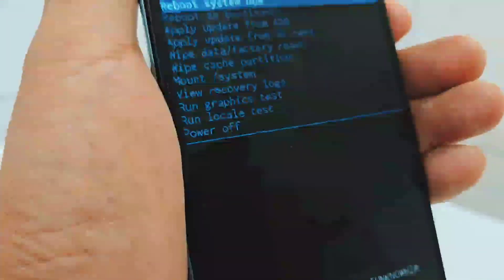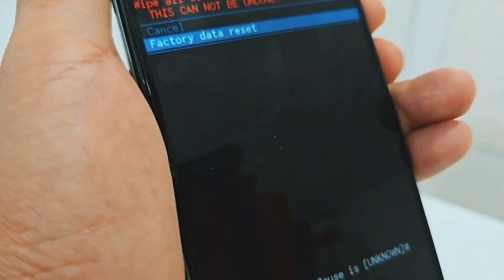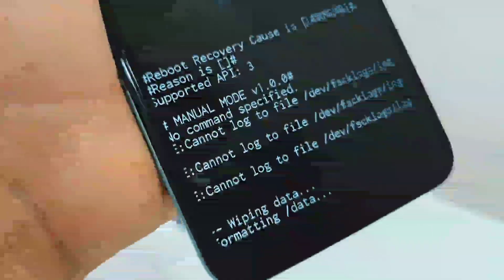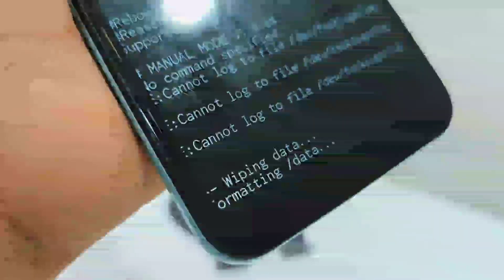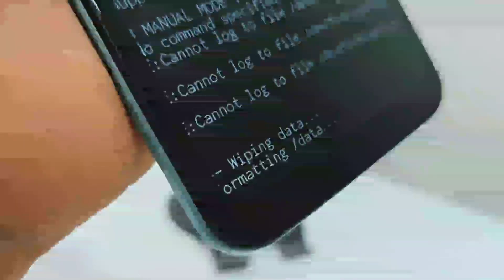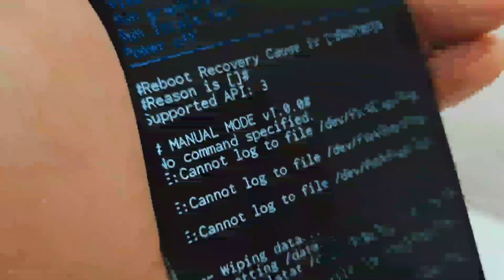Now what we're going to do is go here where it says "wipe data / factory reset" — with power to select. Go down and click where it says "factory data reset." Click on power. Here it will be resetting our phone. It has already reset.